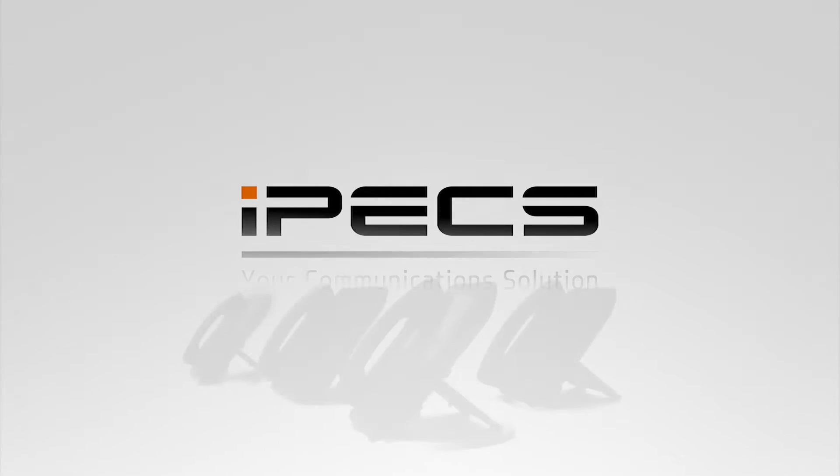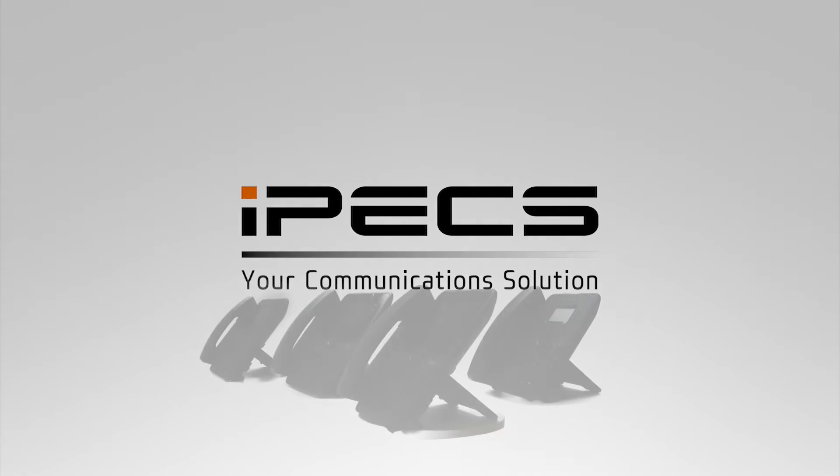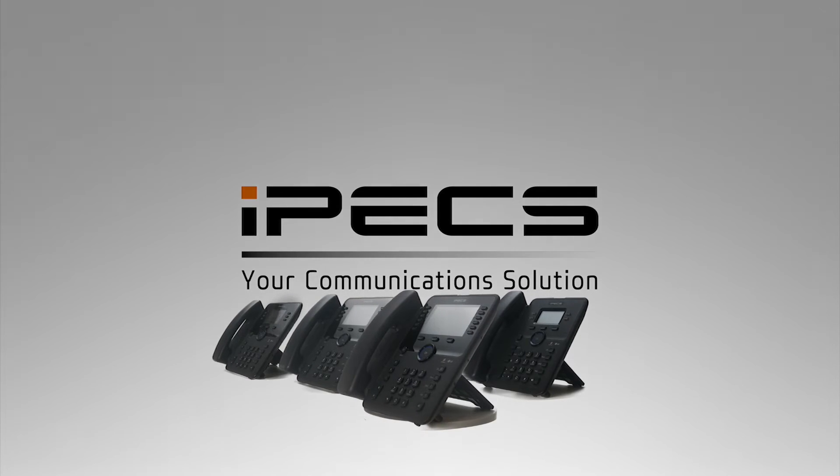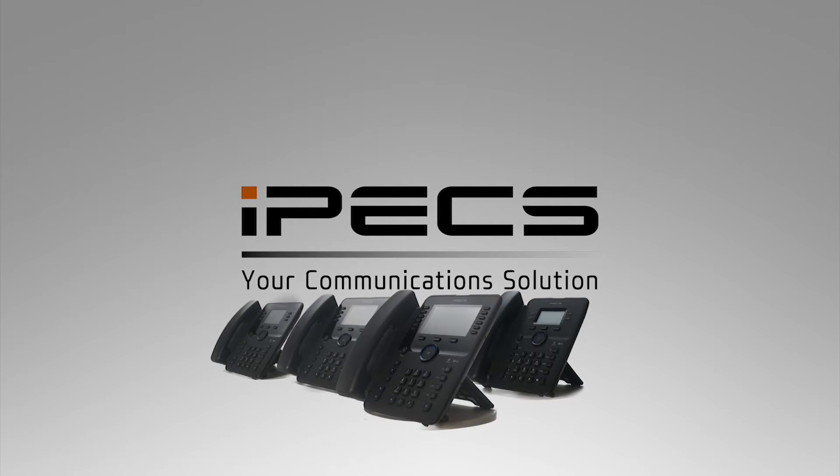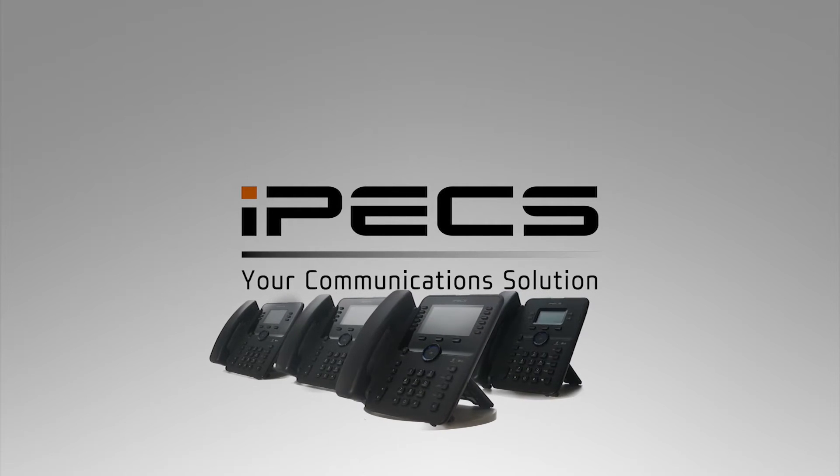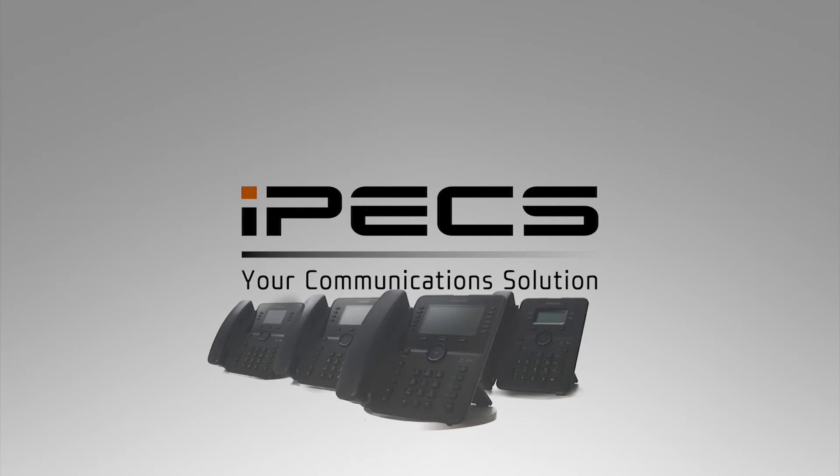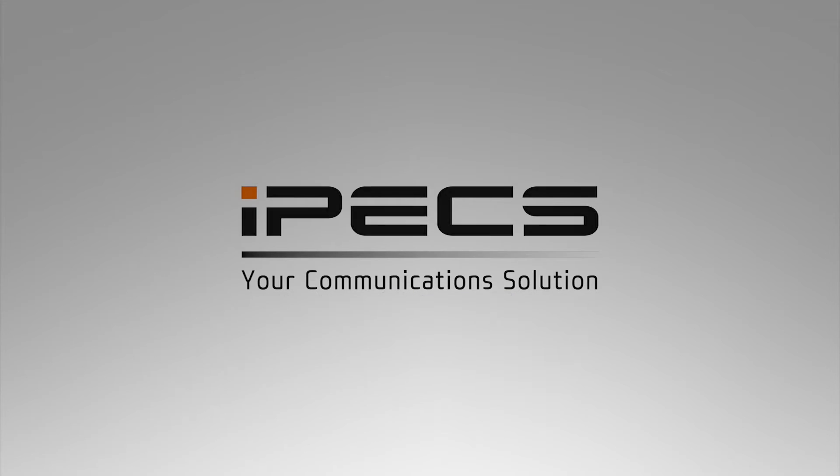Welcome to the IPEX Cloud Management Portal. This video will introduce the IPEX Cloud Portal and show you how to complete some common tasks for your company's phone system.